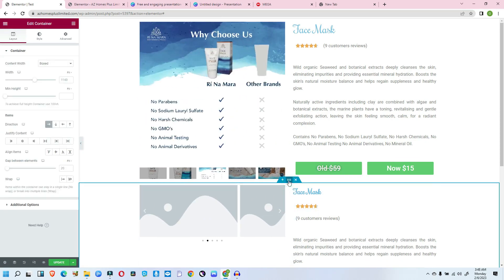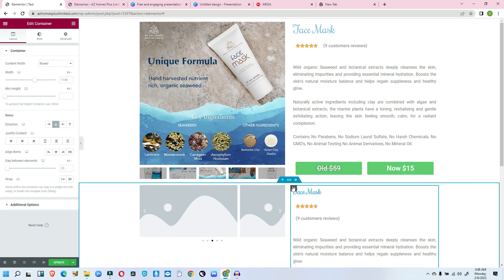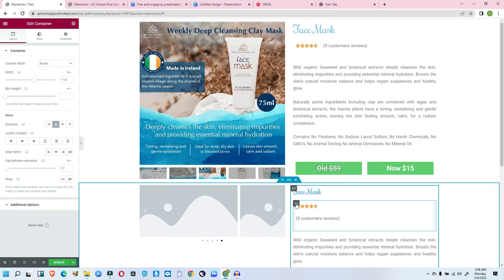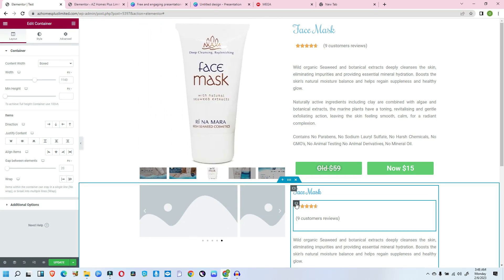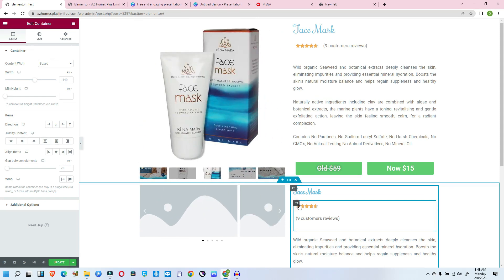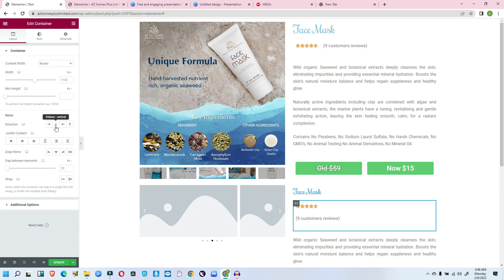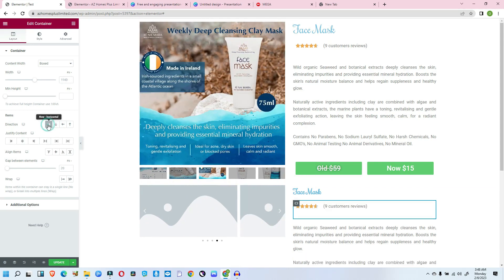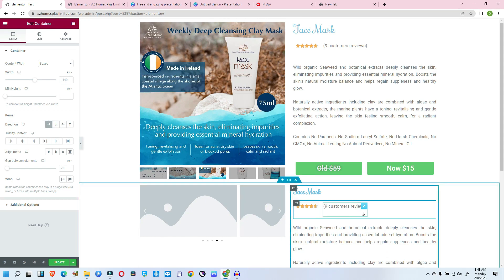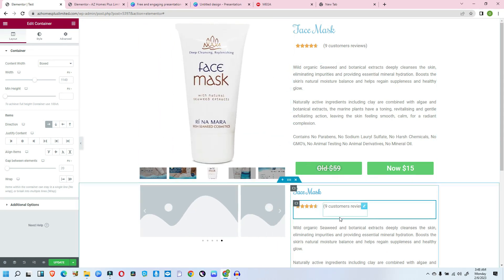Now you see this is the parent container, this is the child container — a child to the parent. And inside this child container we have another container, which is the grandchild container. Inside this grandchild container, I don't want elements to display downward — I want them to flow left to right. So I'll click this and set the direction horizontally. Do you see? It has arranged just the way the reference design shows.